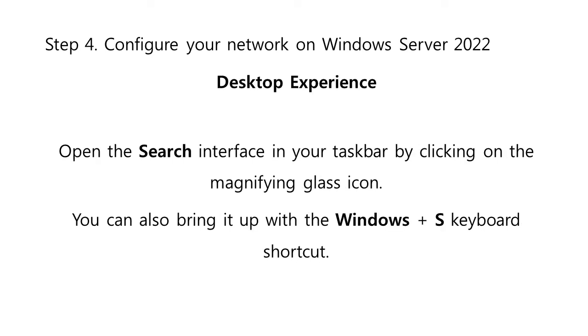If you have installed Windows Server 2022 with a desktop experience, follow these steps to configure your network. First, open the search interface in your taskbar by clicking on the magnifying glass icon. You can also bring it up with the Windows plus S keyboard shortcut.